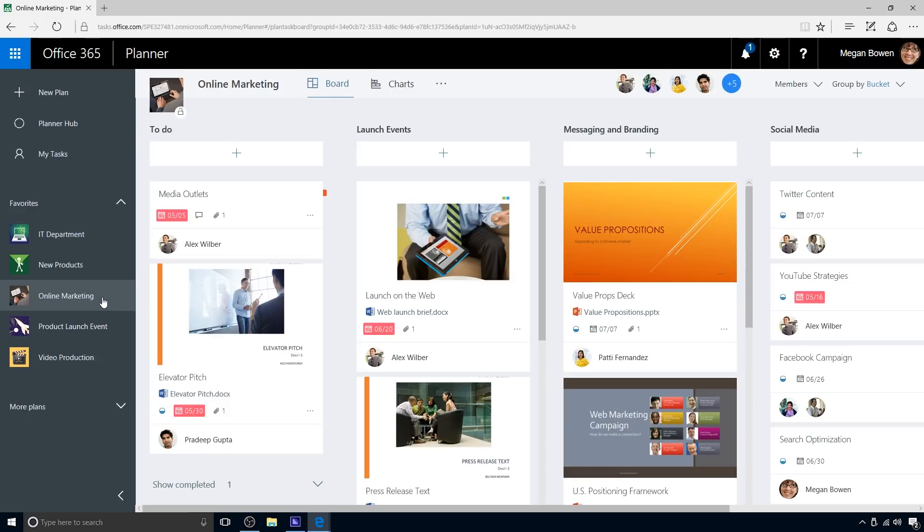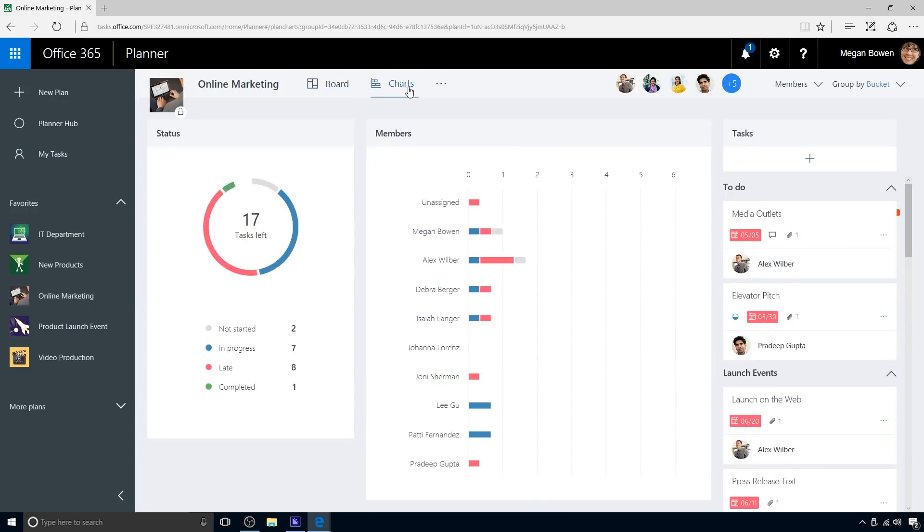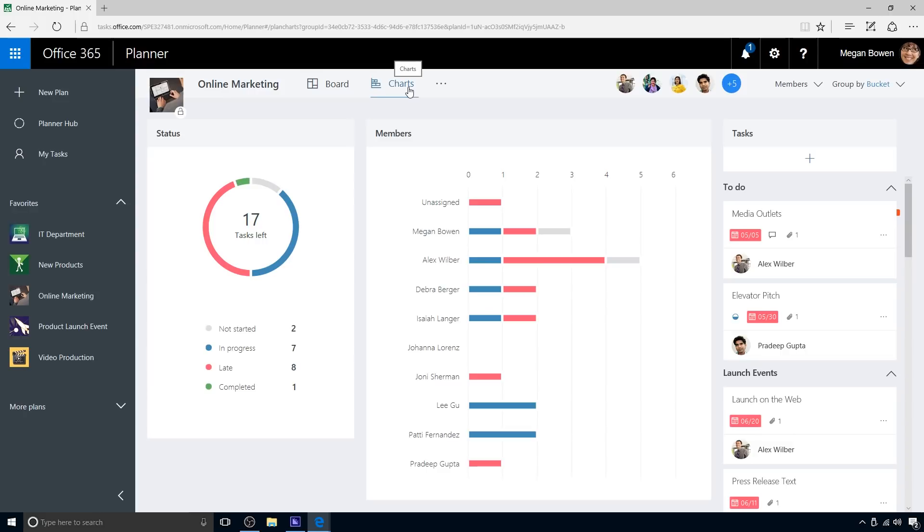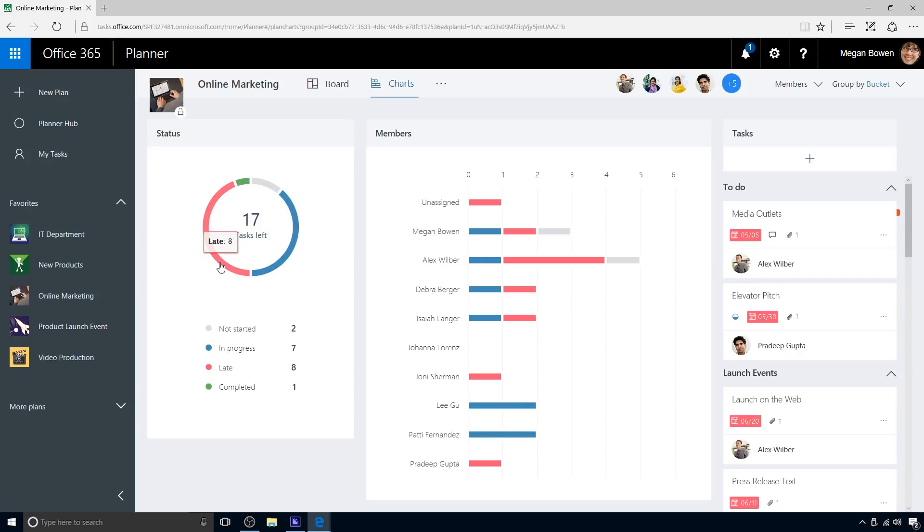Plans have two basic views: boards and charts. Megan just completed some plan operations in the board view. The charts view gives Megan a rich visual representation of the overall progress and the workload distribution between the team members. This helps her identify and resolve key issues to keep the team on track.